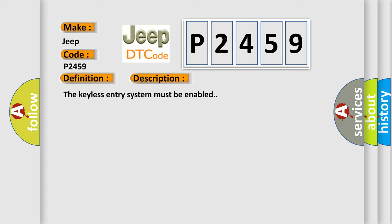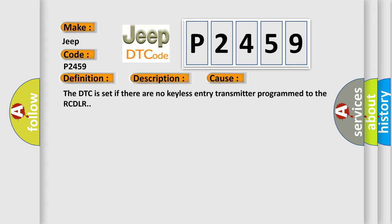This diagnostic error occurs most often in these cases: The DTC is set if there are no keyless entry transmitters programmed to the RCDLR.